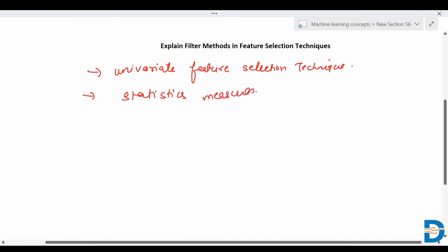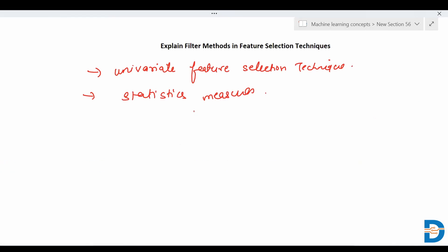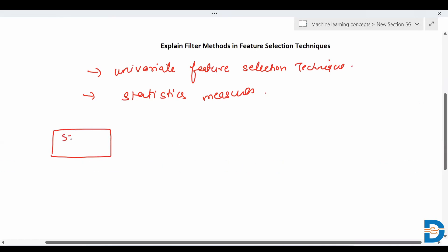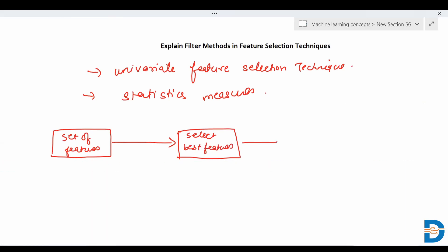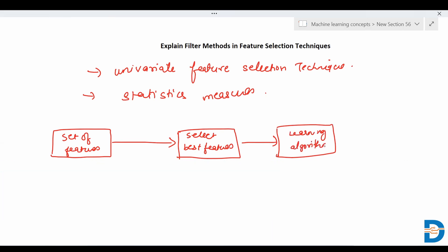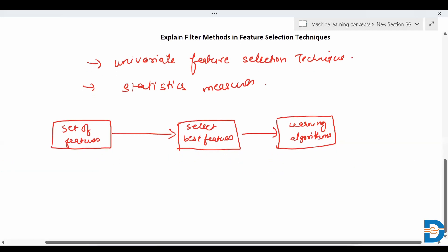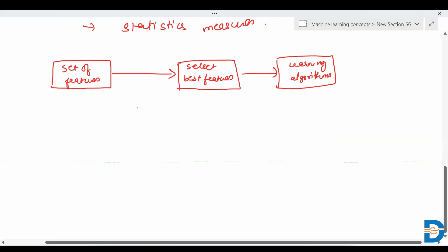The filter method filters out irrelevant features and redundant columns from the model using different metrics. Given a set of features, it filters out irrelevant and redundant columns and selects the best features to then apply the machine learning algorithm. It is part of the data pre-processing technique.